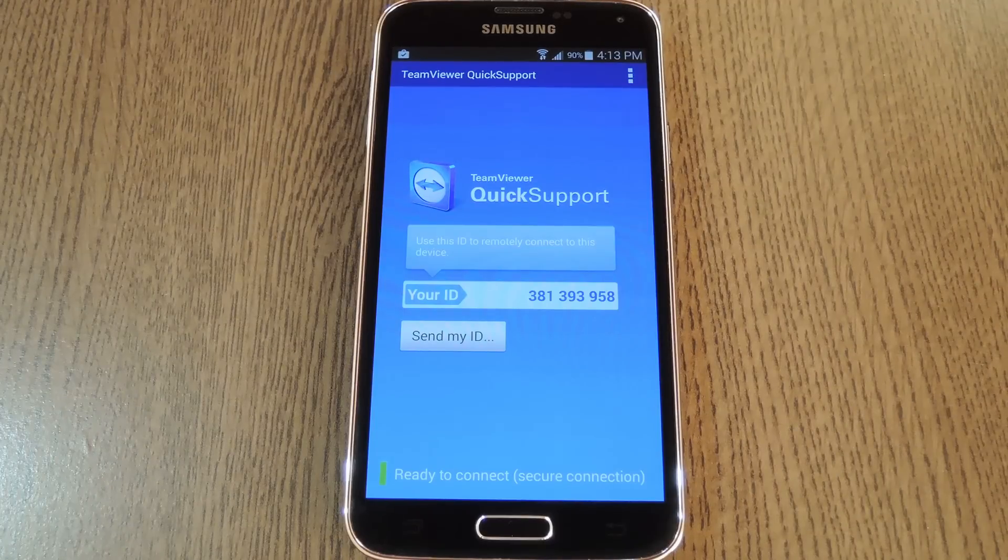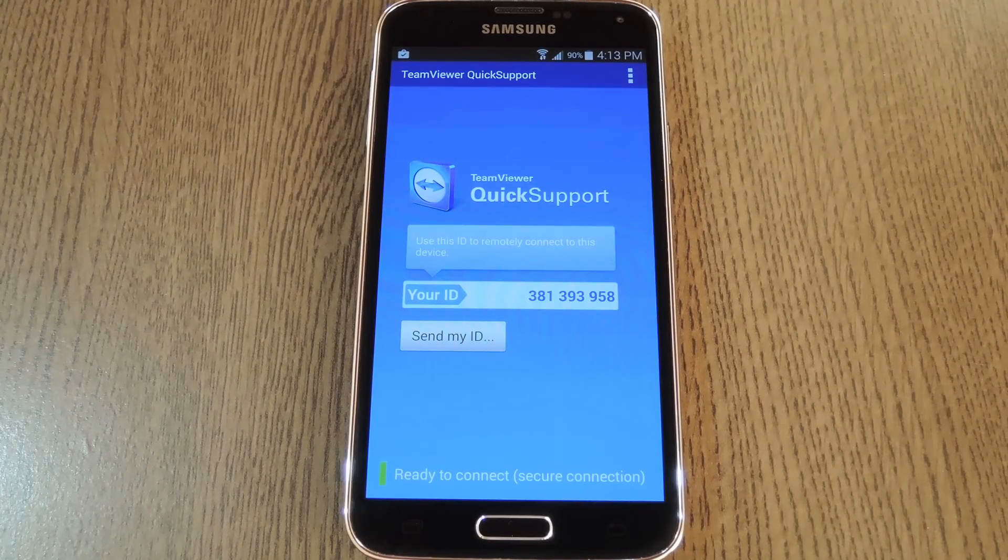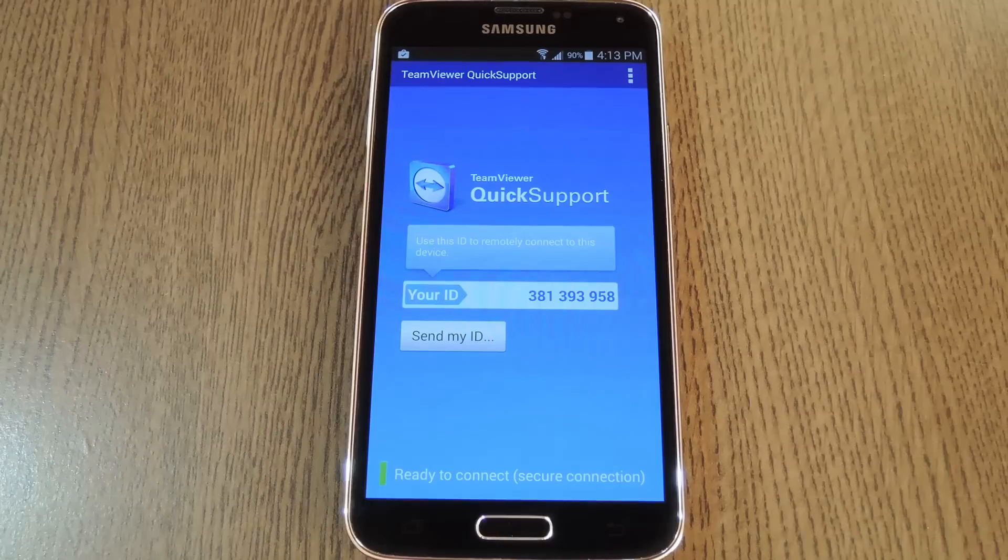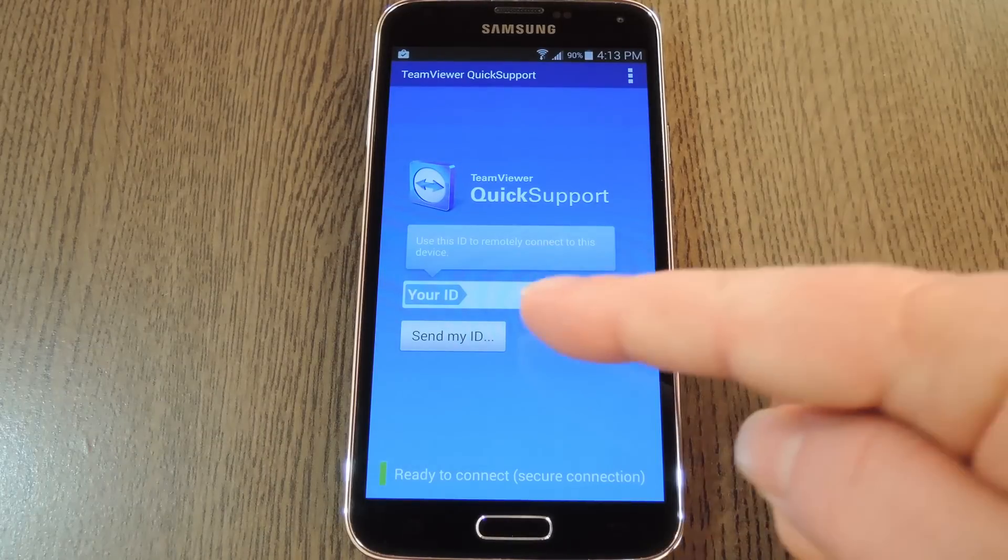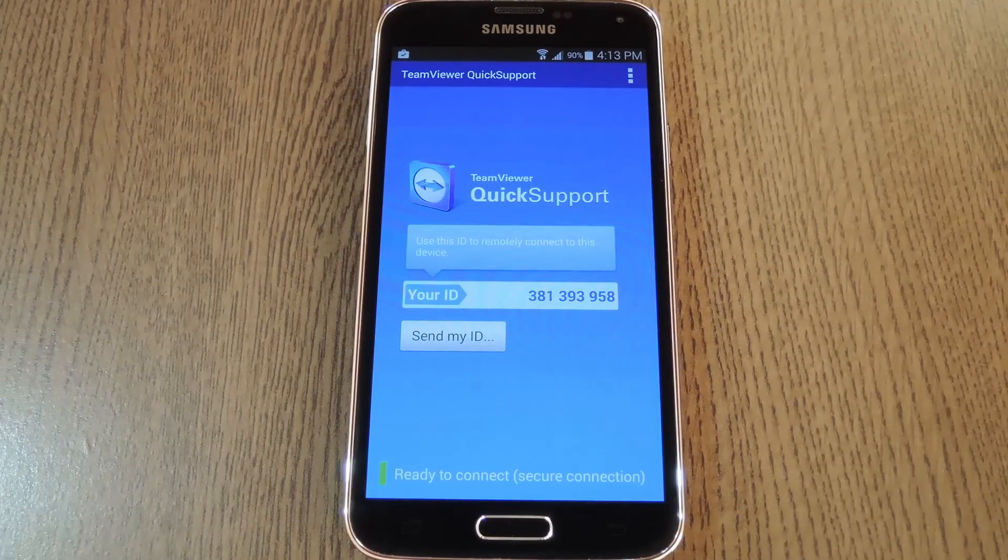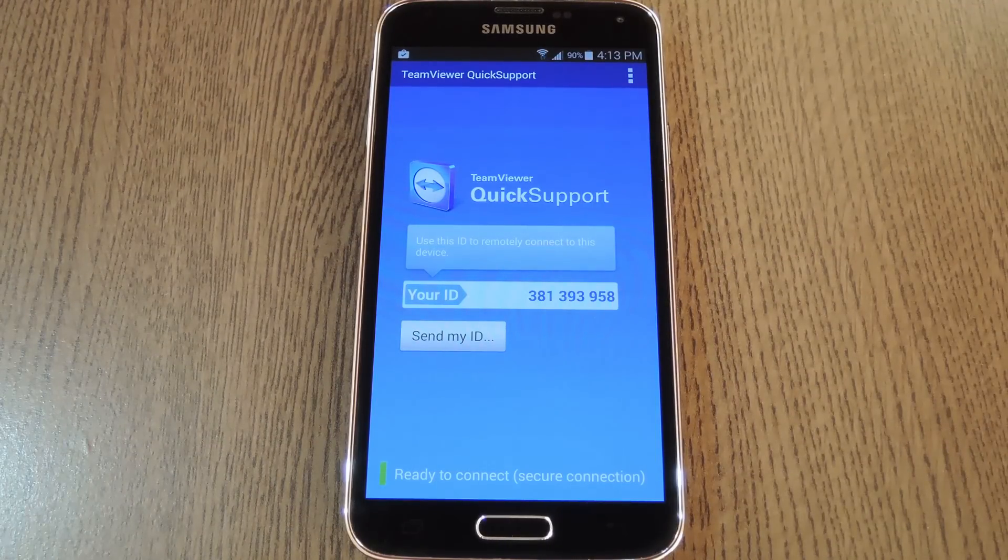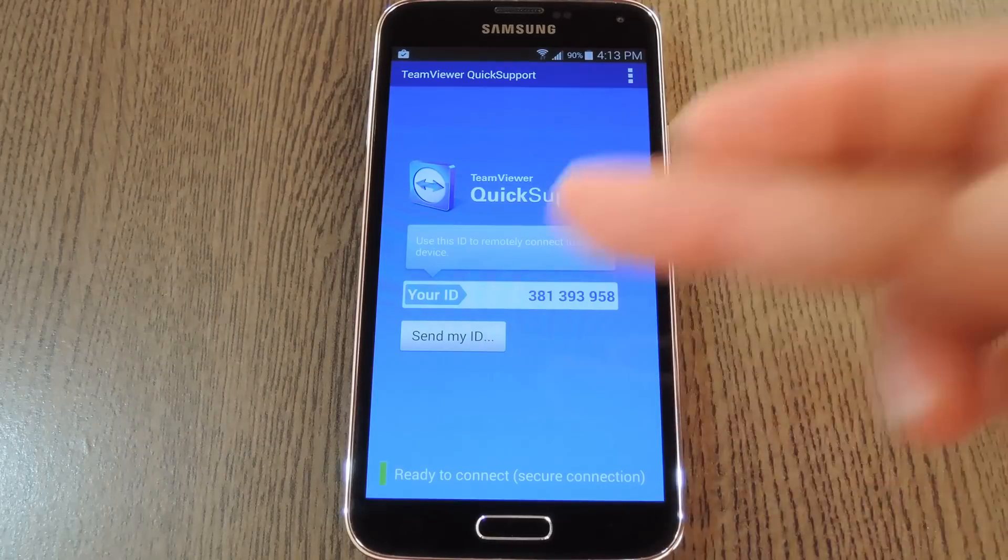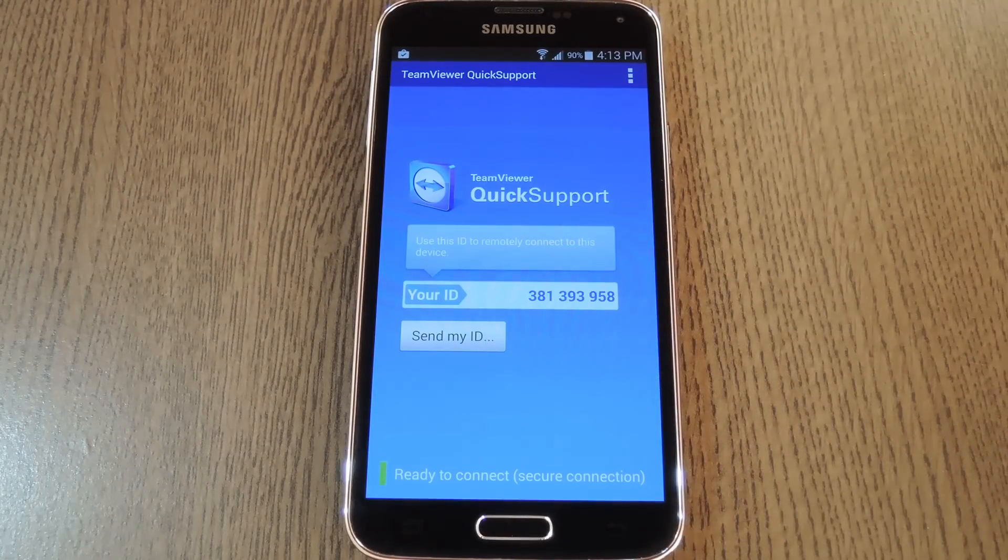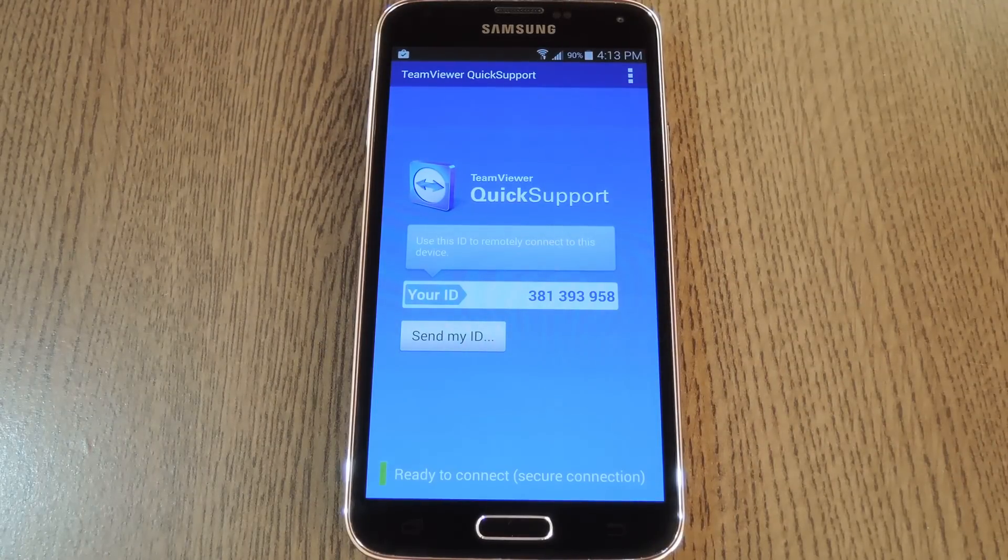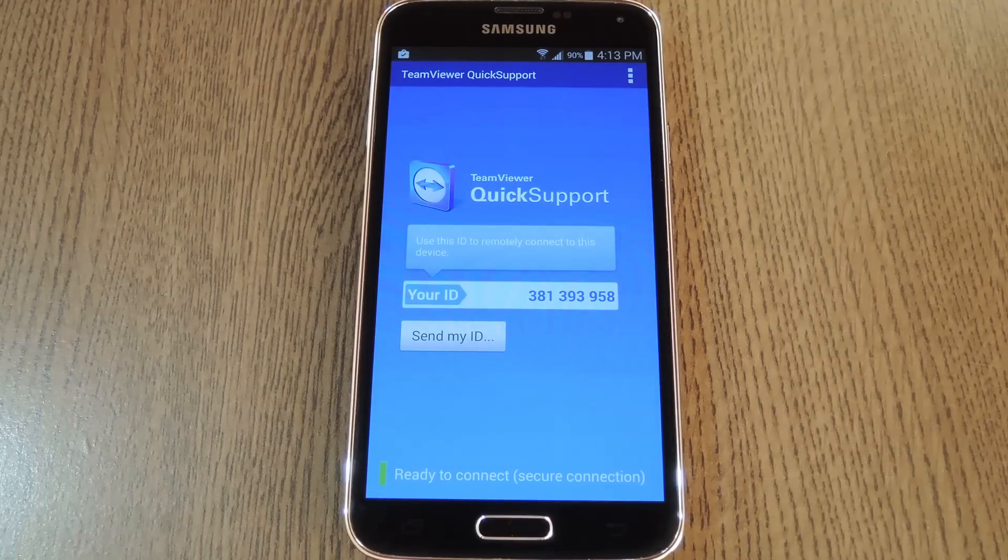But with the Quick Support app, and optionally the plugin installed, the target device is all set up and ready to go. You'll just need to write down the ID number that the app gives you, or alternatively, have the device's owner shoot it to you over SMS with this Send My ID button. Then from here out, any time you want to access this device, you'll be able to do so from your computer. So let's head over there and check out the setup process.